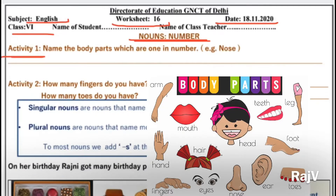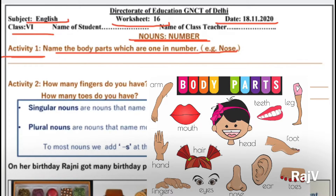Yahaan par aapko ek activity di hui hai. Ismein pataaya gaya hai: Name the body parts which are one in number. Jo apne body parts jo ki sirf single hain, one hain aapki body mein, unke jaisa koi aur doosra similar part nahi hai. Ek hai sirf, single part hai woh. Jaisi nose — aapki kitni nose hai? You have one nose. Toh jaldi se souch ke mujhe bataiye ki aise aur kaunse body parts hain jo aapke single body parts hain.